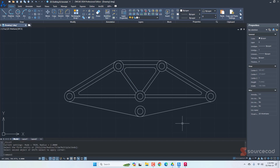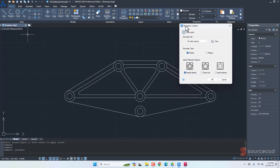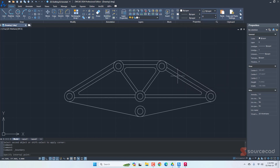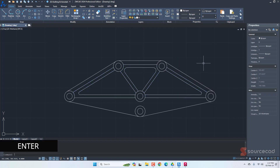Before we convert this into 3D, we need closed regions. This drawing is made of individual lines, which isn't suitable for 3D. We need closed polylines, which we can create using the boundary command. Go to boundary, make sure 'polyline' is selected (not region), select the 'nested island' option, and click OK. We'll then select all the areas and islands we need and press Enter. It may look like nothing happened, but closed polylines have been created.